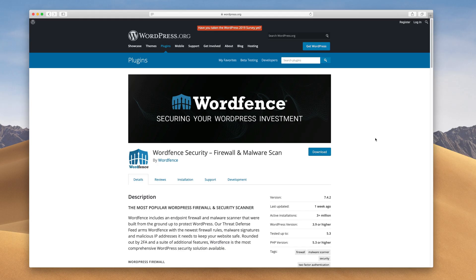Hey, it's Andy from SmartWP, and today we're going over WordPress security plugins. We have a free option, a paid option, and two other plugins that I like to use as well. Let's hop right in.